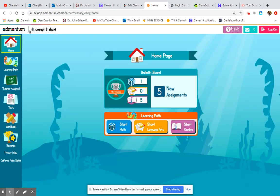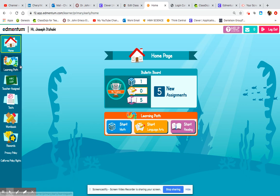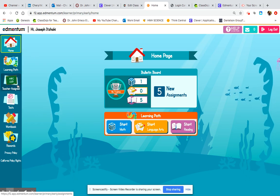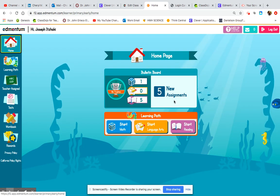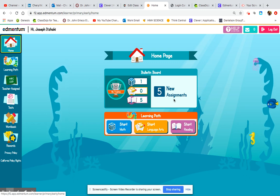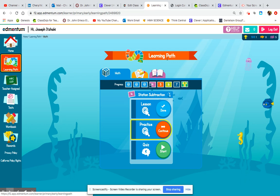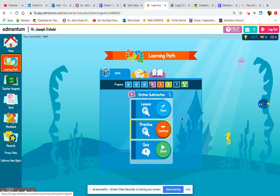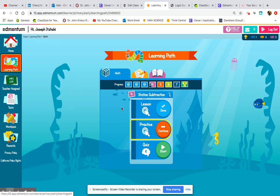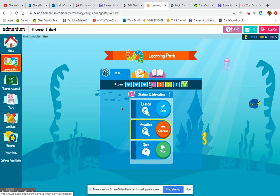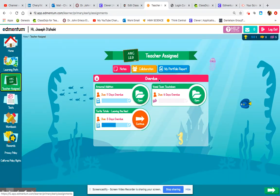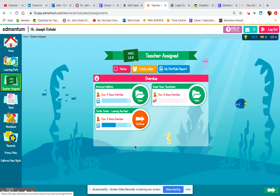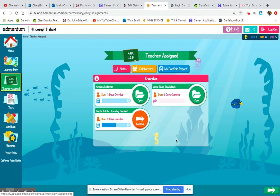You will know that it's your child's account by looking for their name in the upper left-hand corner. On their dashboard to the left, we're focusing on home, learning path, and teacher assigned for today. Home brings you directly to this bulletin board — it shows that Joseph has five new assignments. Learning path will bring them to a dashboard that provides different activities based on data. Teacher assigned will bring you to a dashboard that allows you to access activities that the teachers have specifically created for each student.